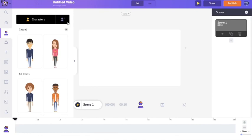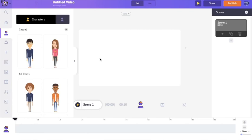This is how the interface of the Animaker application looks like. In the center you have the workspace, on the right-hand side you have the scenes section, at the bottom you have the timeline section, and on the left you have the library or the assets that you can make use of to create your videos.